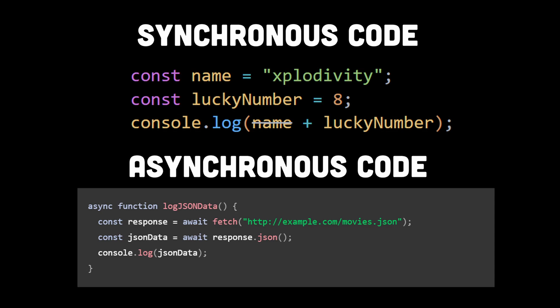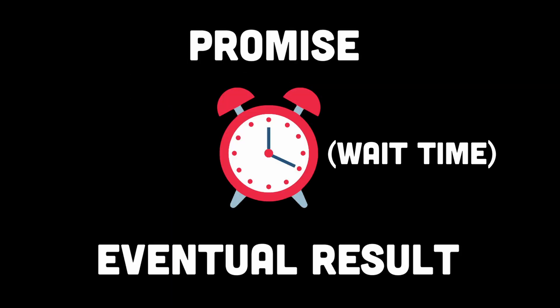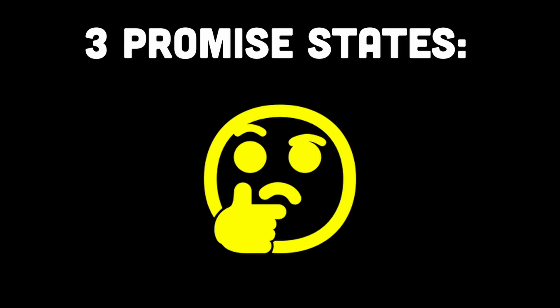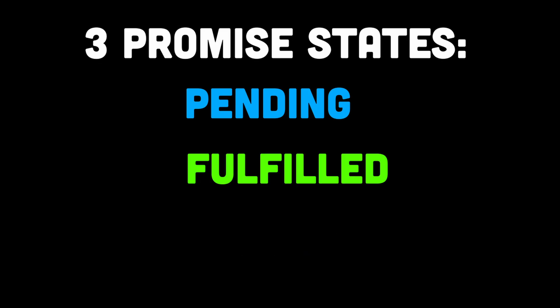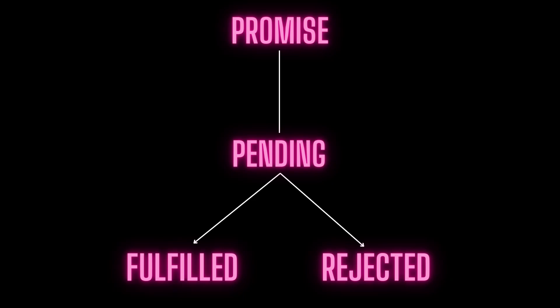Promises help us manage this kind of information by giving us a way to represent the eventual result of an asynchronous operation. Now a promise can have one of three states: pending, fulfilled, or rejected. When we create a promise it starts out in the pending state. Eventually the promise will either be fulfilled with a value or rejected with an error.